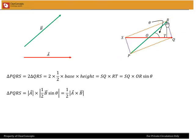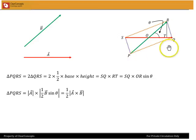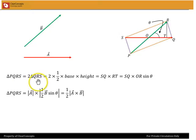The parallelogram is divided into two equal triangles by each of its diagonals. SQ divides the parallelogram into two equal triangles: QRS and PQS. So I can say the area of the parallelogram PQRS is twice the area of the triangle QRS.